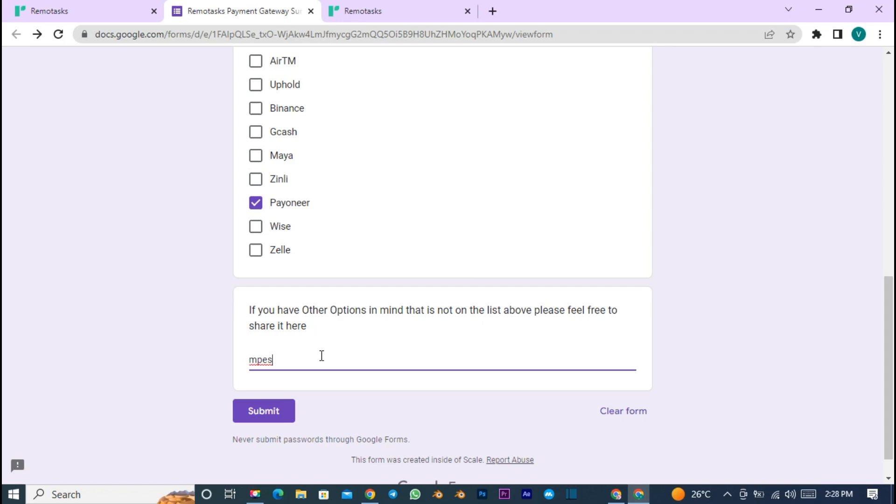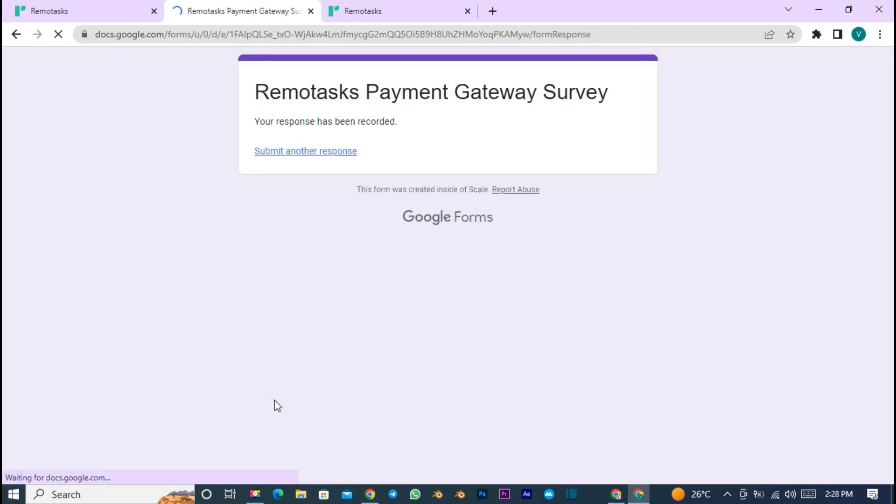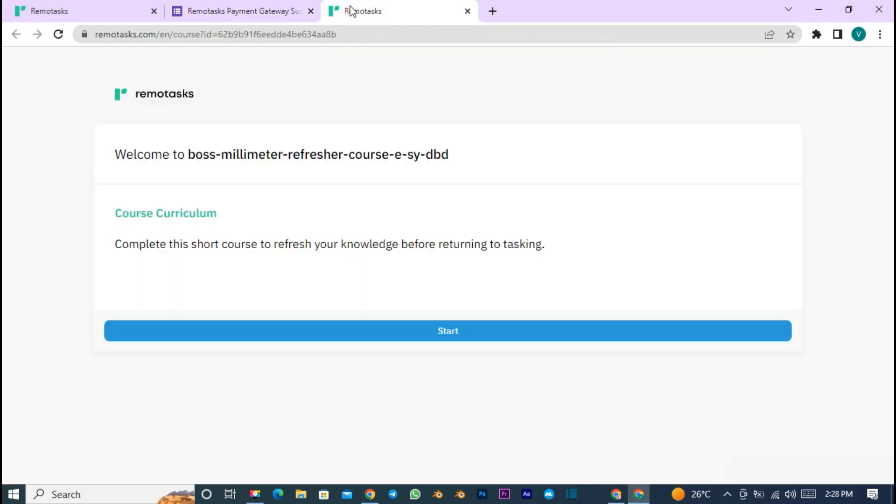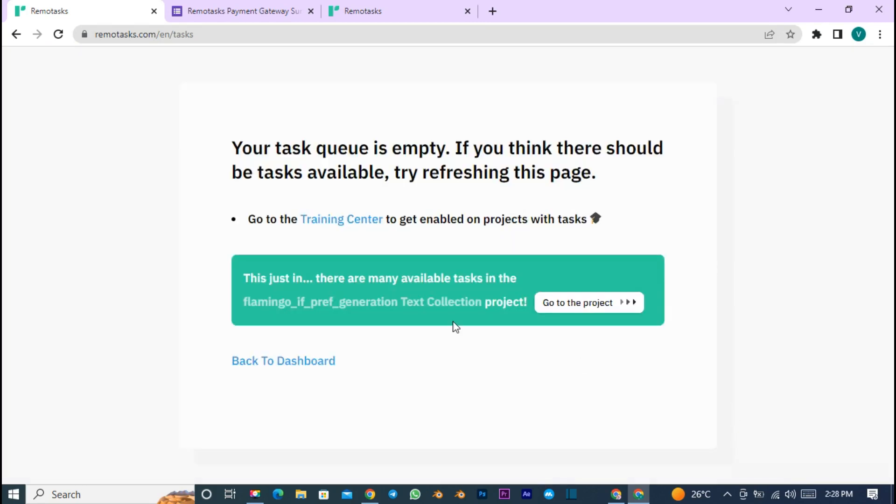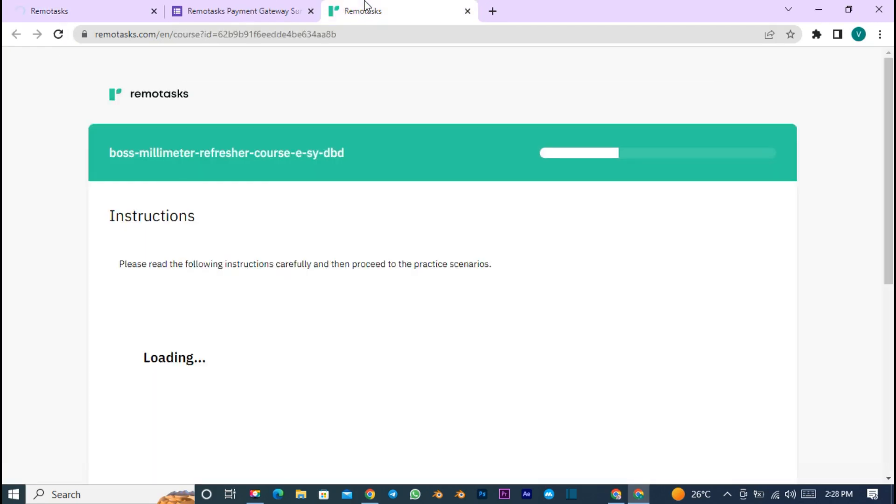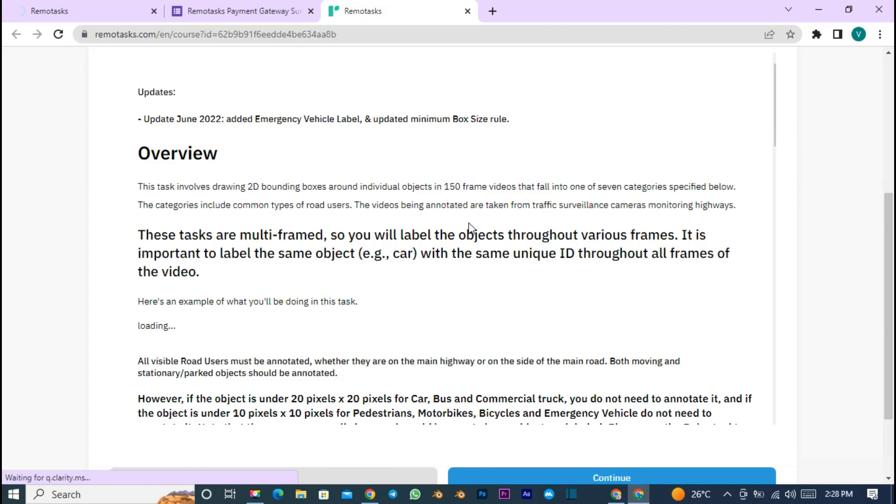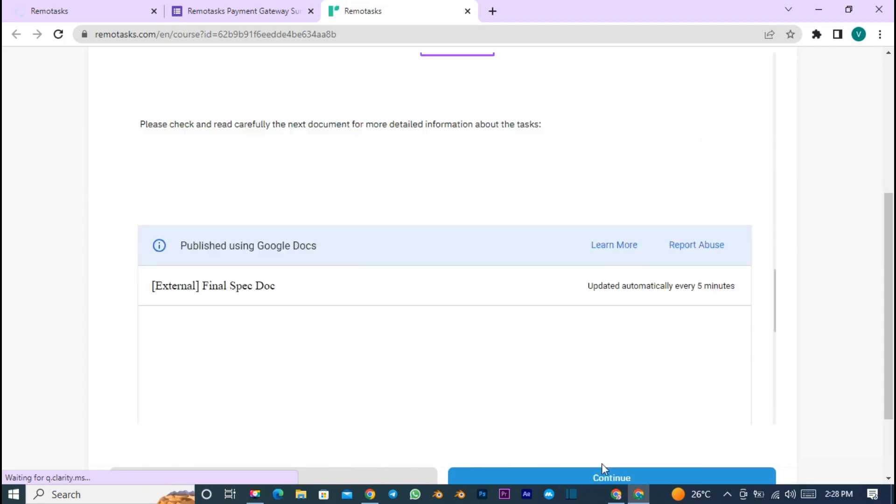For example, my PayPal is limited, and I know many Kenyans and Africans have limited PayPal accounts. Adding another payment method such as Payoneer, using M-Pesa, or directly sending money to our bank will be much easier.